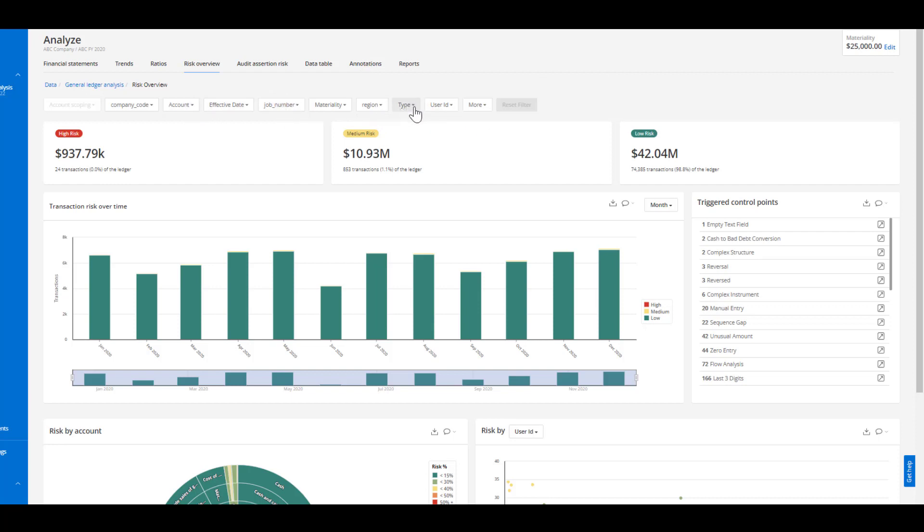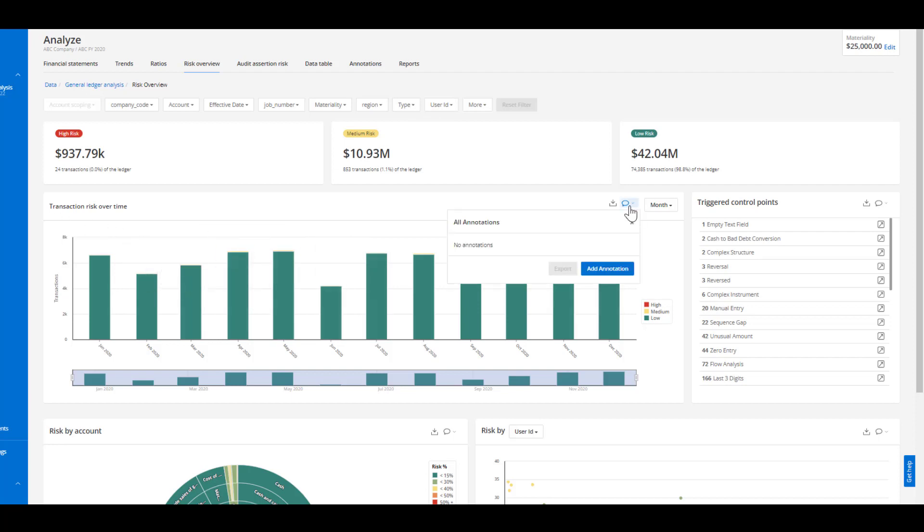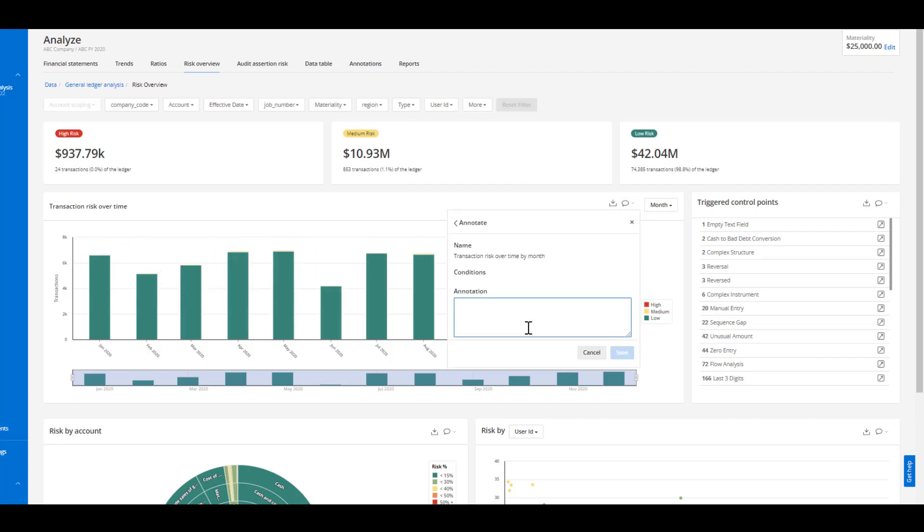In this case maybe it was the seasonality of the product where we can see the transactions over time. What we're able to quickly see here is the month of June and much less activity than the remainder of the year.